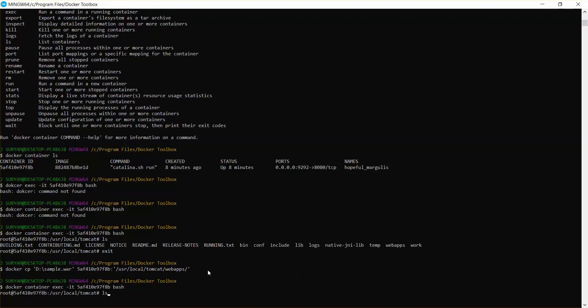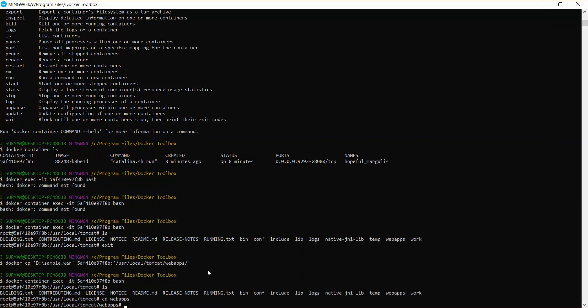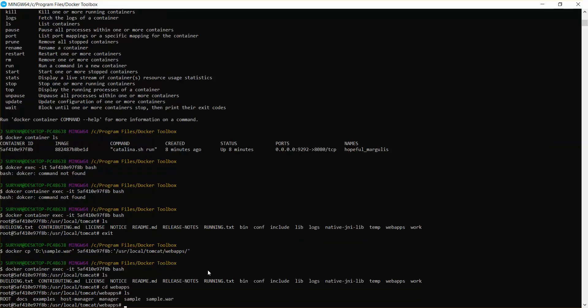So you can see sample dot war file has been copied and this would be the folder name where it has been extracted.